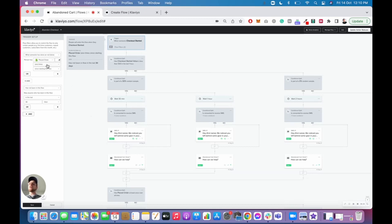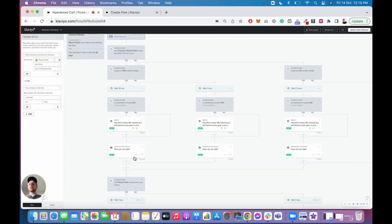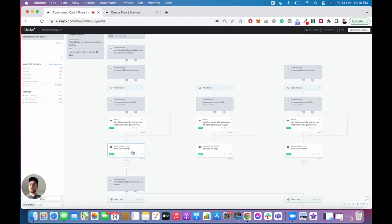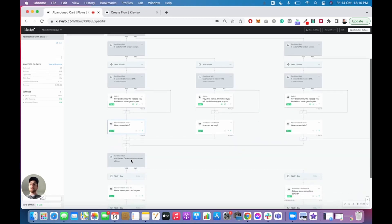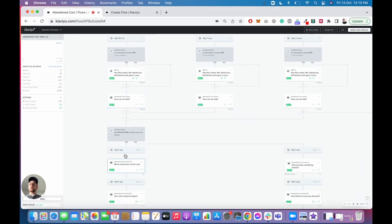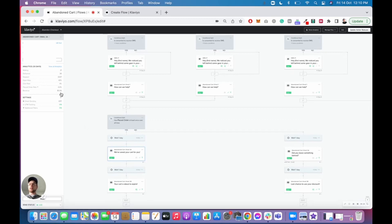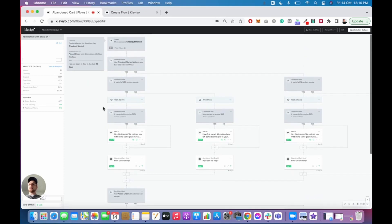And keep in mind, flow filters are applied before every single email, right? So somebody still may be in this whole flow, or they might have received this email here, this one here, placed an order, they'll still be in the flow. But the flow filters will be applied before each email goes out, meaning it will skip them, as you can see right there. Cool, guys. So that is number one.